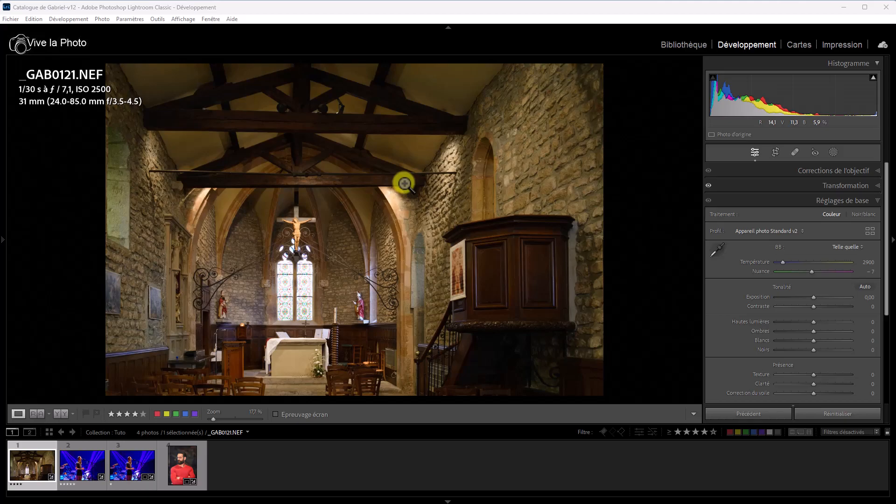Donc, nous allons consacrer une bonne partie de ce tutoriel au débruitage dans Lightroom, et puis aussi une autre partie pour les autres nouveautés, telles que le masquage, qui évolue encore avec de nouvelles fonctionnalités. Il faut dire que Lightroom était redevenu le logiciel de développement numéro 1, lorsque Lightroom a introduit des masquages qui sont d'une puissance remarquable, mais il manquait ce débruitage efficace.